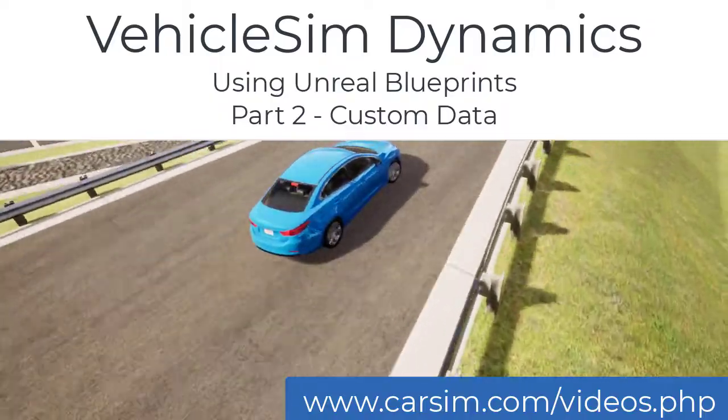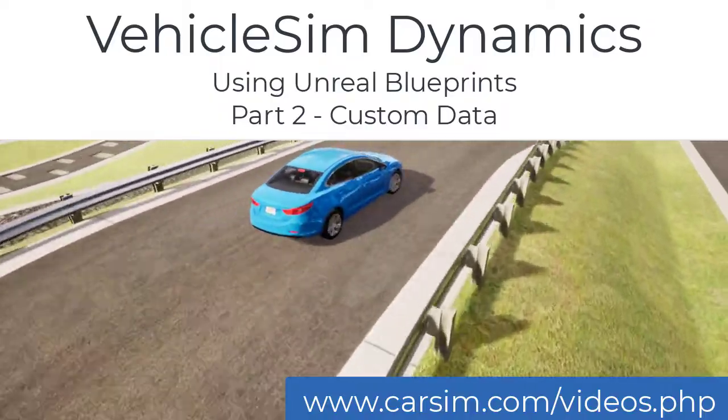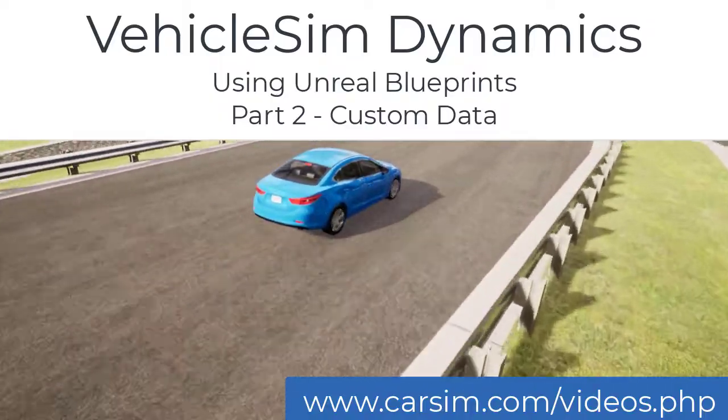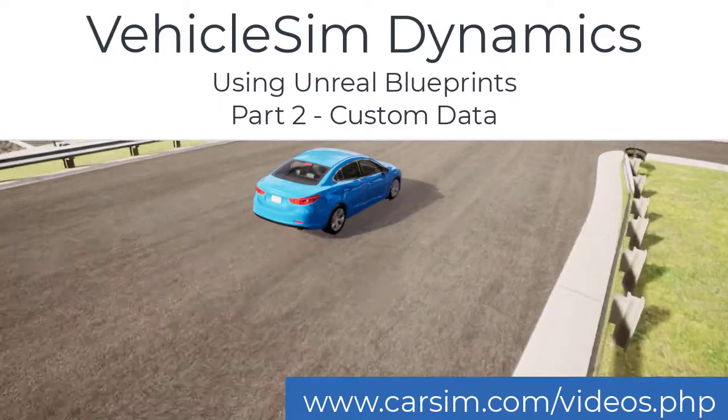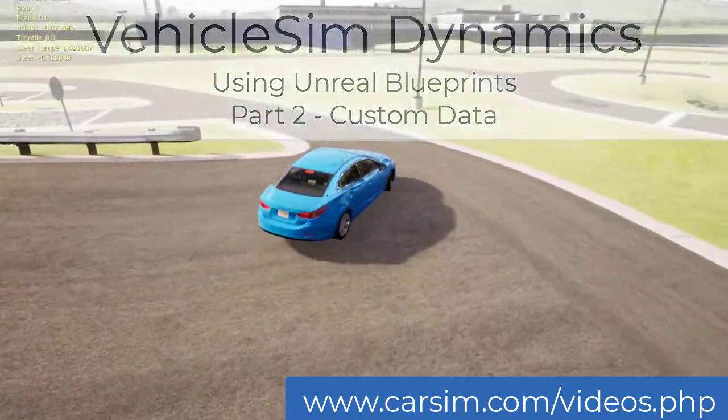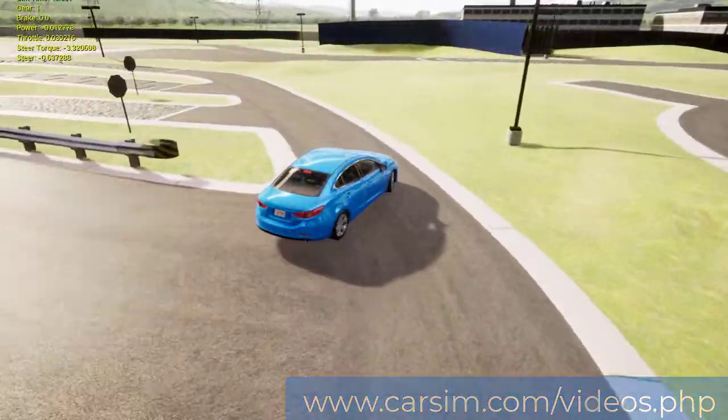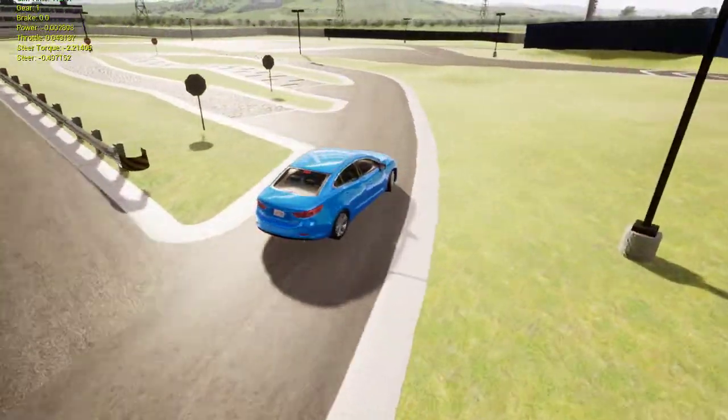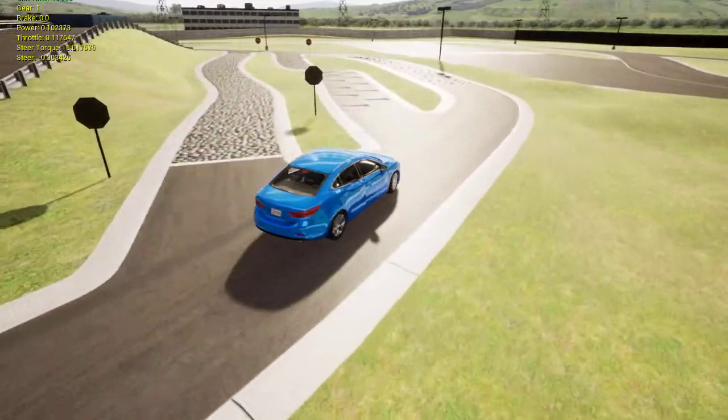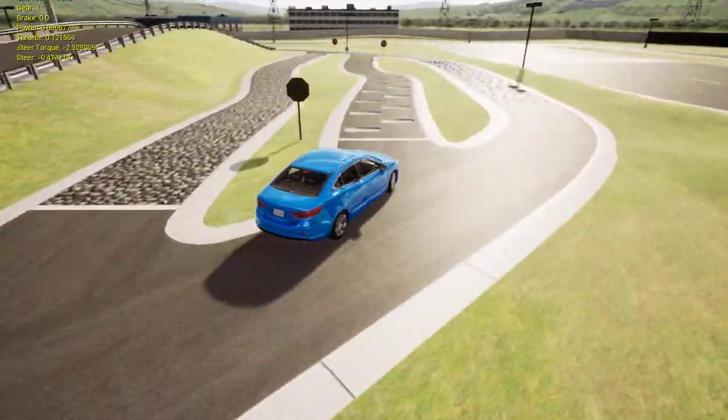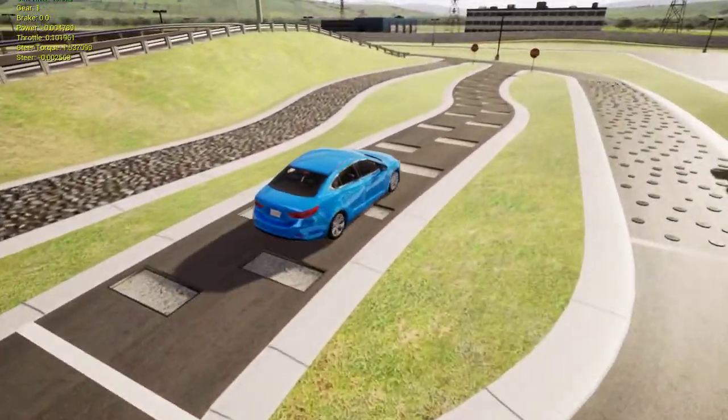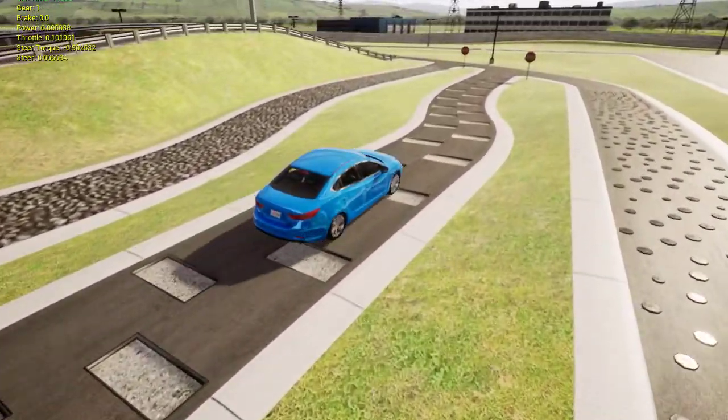Hi, this is Baker Searles from Mechanical Simulation. In the first part of this blueprint series, we covered the basics of how blueprints work with the VehicleSim Dynamics plugin. In this video, we will add a motion sensor and show how to retrieve the acceleration along its x-axis and print it to screen.